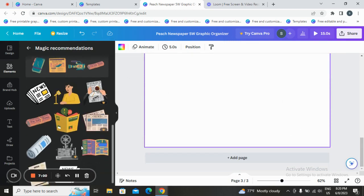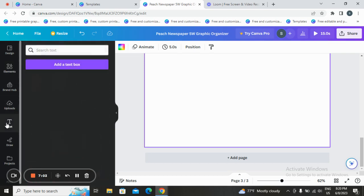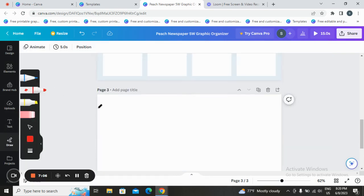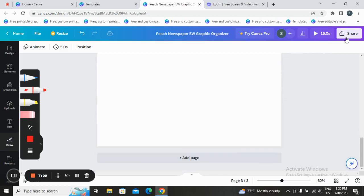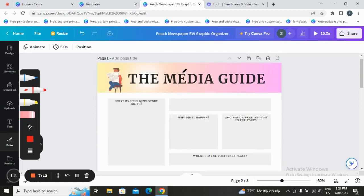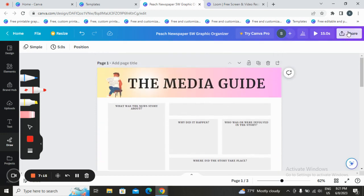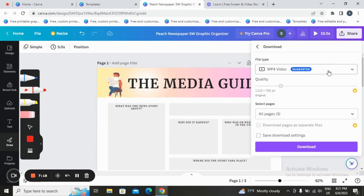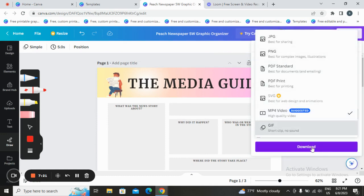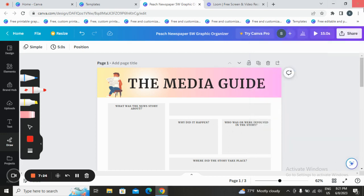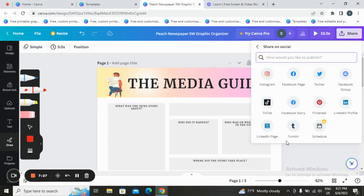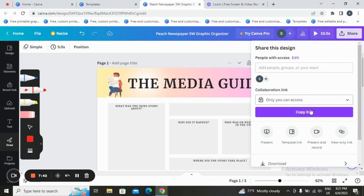Once you are satisfied with your design, tap here and tap on Download. Choose a format and tap Download. You can also share directly on social media — click 'Share on Social' and choose Instagram, Facebook group, Facebook page, or Facebook story. You can also copy the link and share it directly.